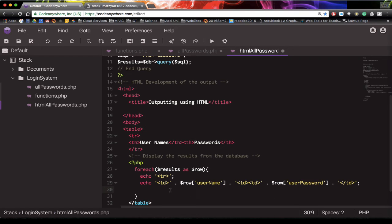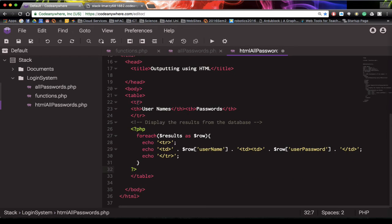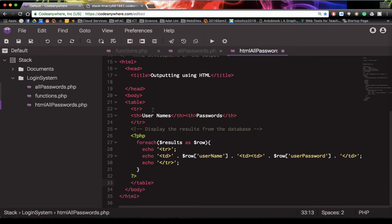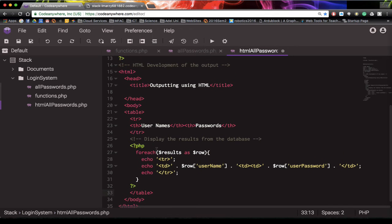The last thing we need to do is close off the table row by echoing the closing table row tag with a semicolon. You could do this all in one line but it's easier to read separately. The header is set at the top with username and password columns, and for each record returned from the database we place the username and password in table cells going down. Then we close the PHP tag.